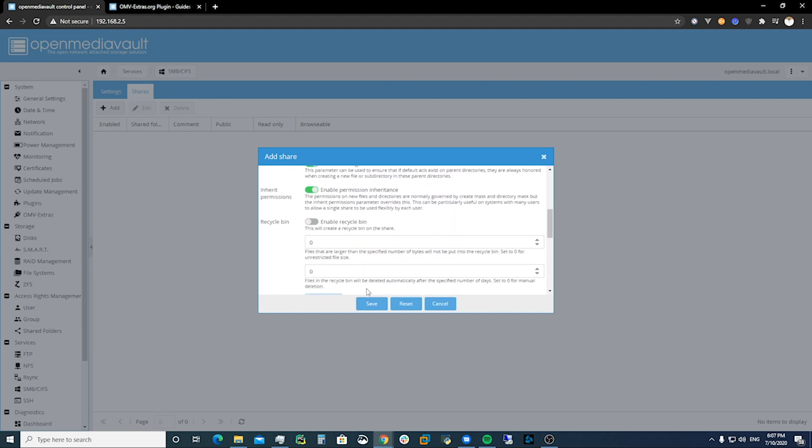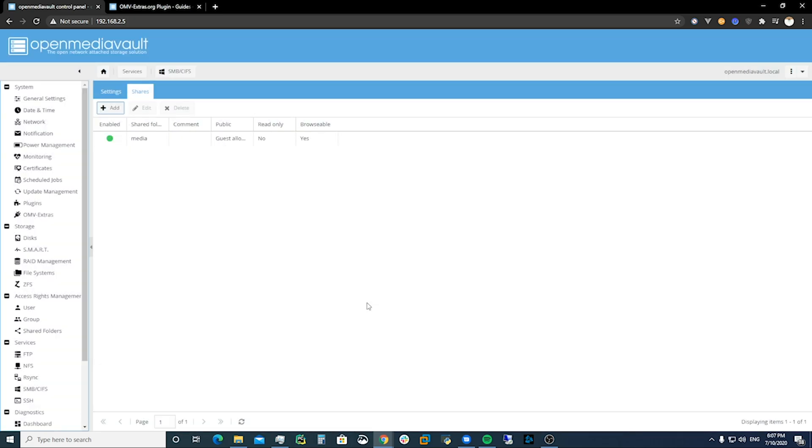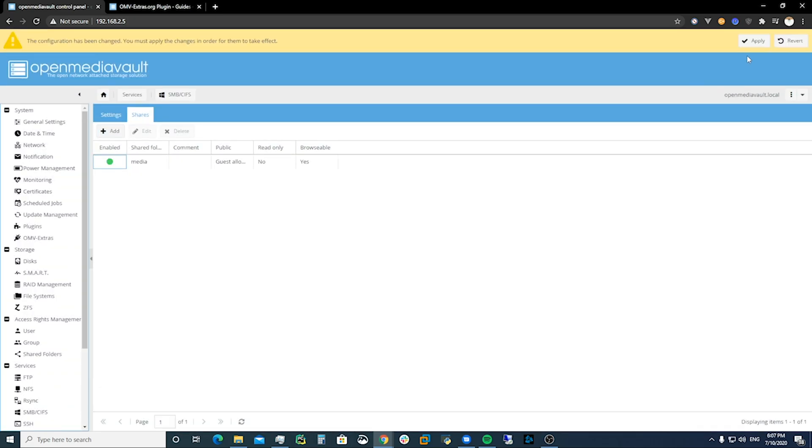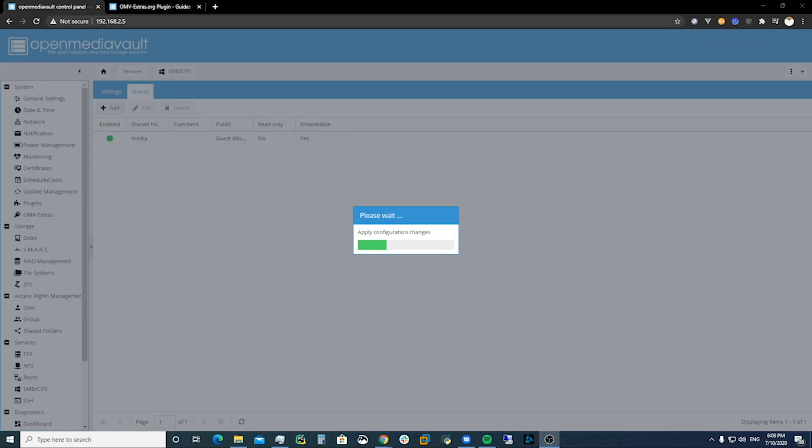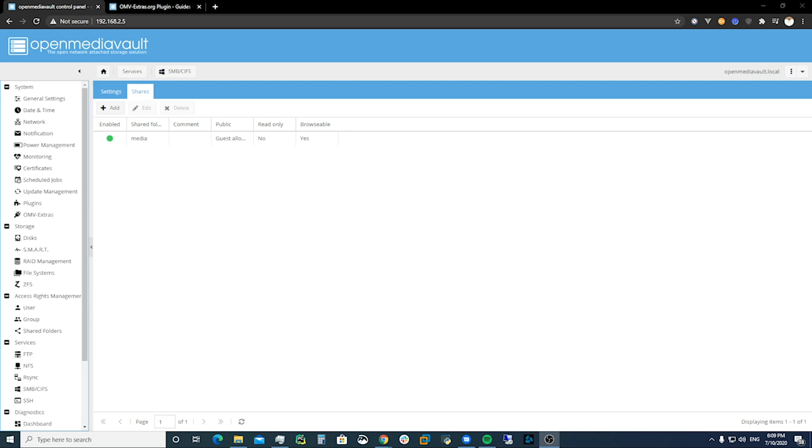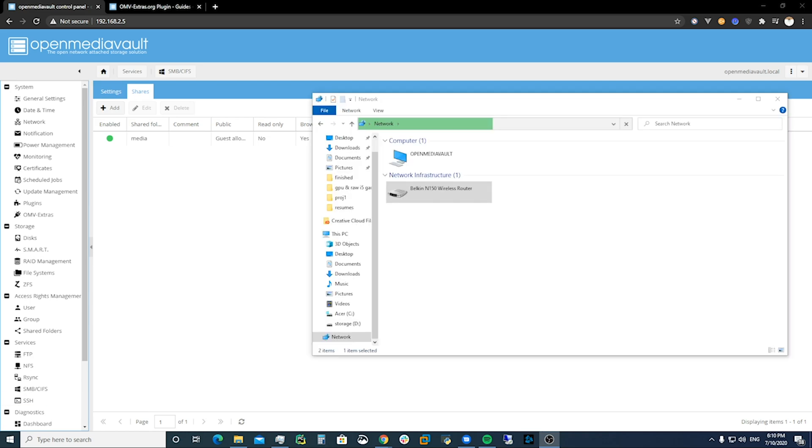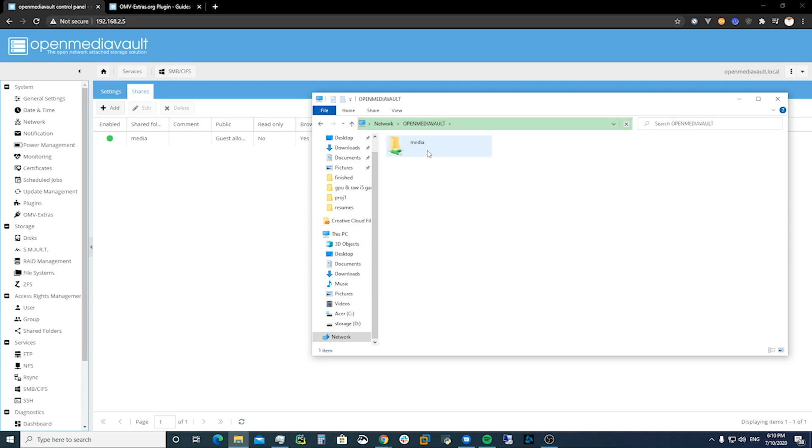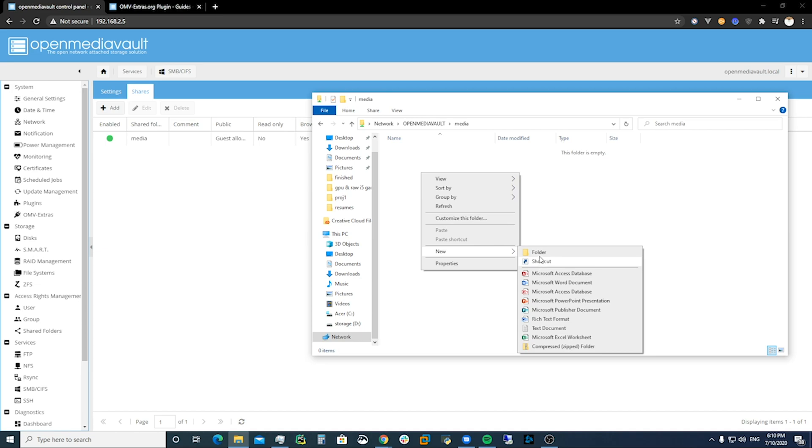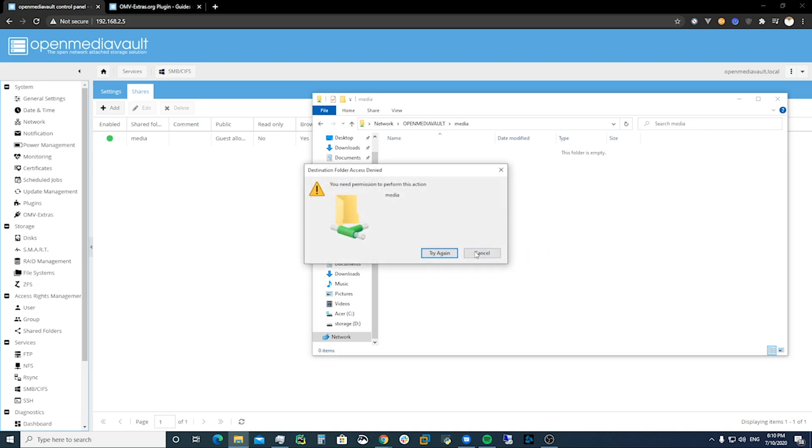And then we hit save. We apply that. And we've got ZFS installed. So we can see now that we've got our OpenMediaVault. We can come in here, that's the server. We can go into our media. We can write a folder.